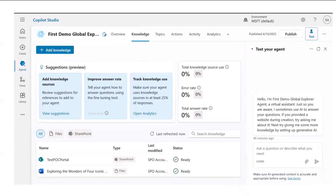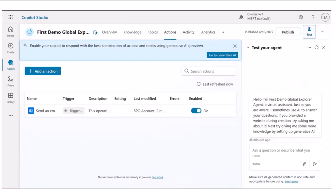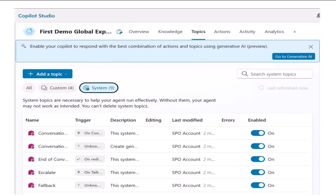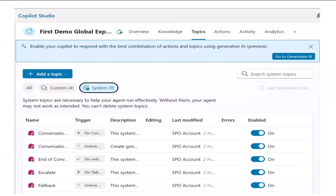In knowledge, we have multiple options. For this particular use case, I added one of my SharePoint sites and one custom knowledge Word document where I stored all the travel-related information — all chatbot queries will be answered from this custom knowledge. Then in actions, I used a send-an-email action to trigger mails for this information. In topics, we can add a custom topic too, which I will show in my second use case. That second use case is getting weather information using Power Automate.